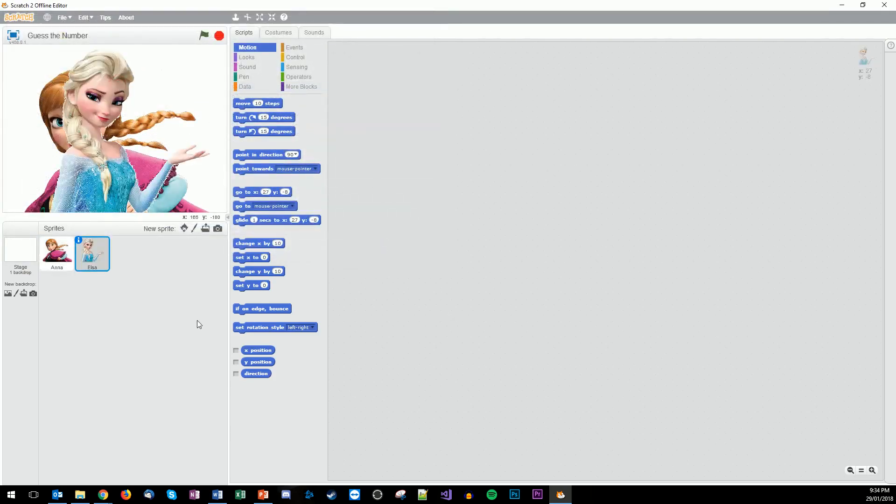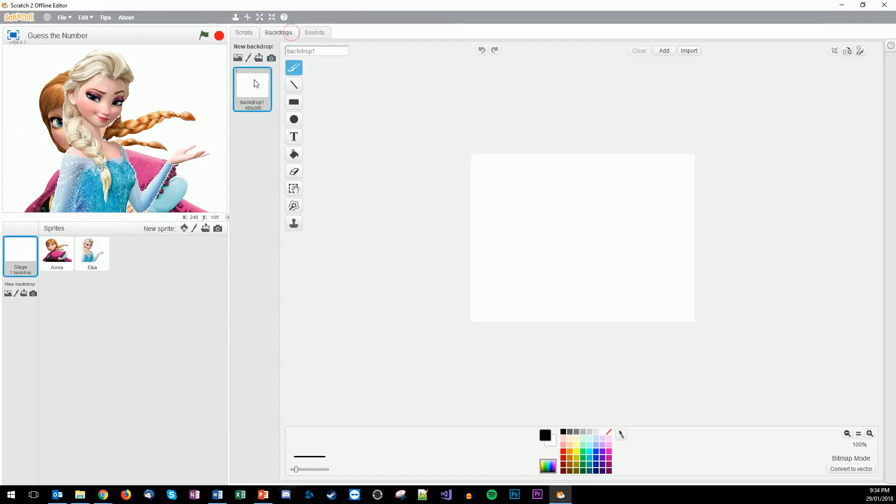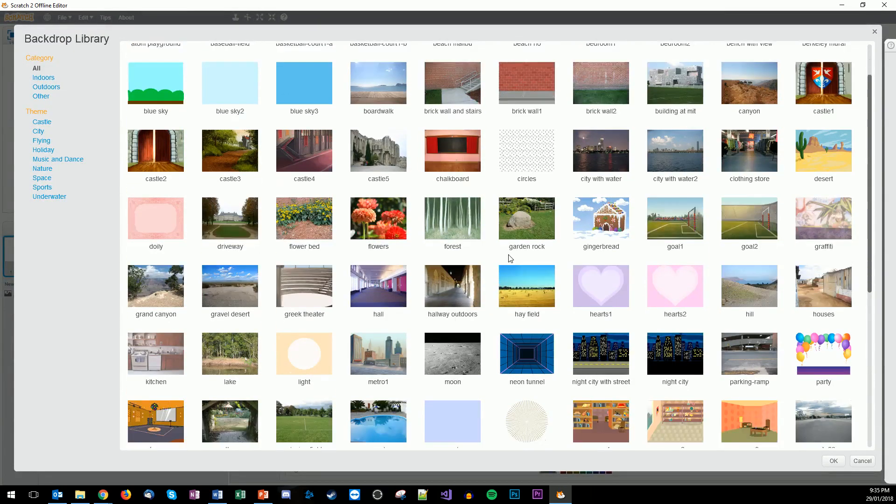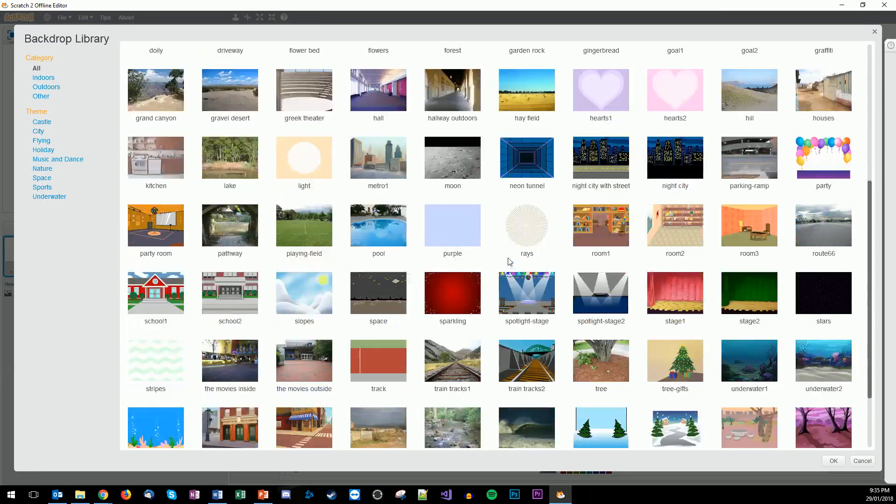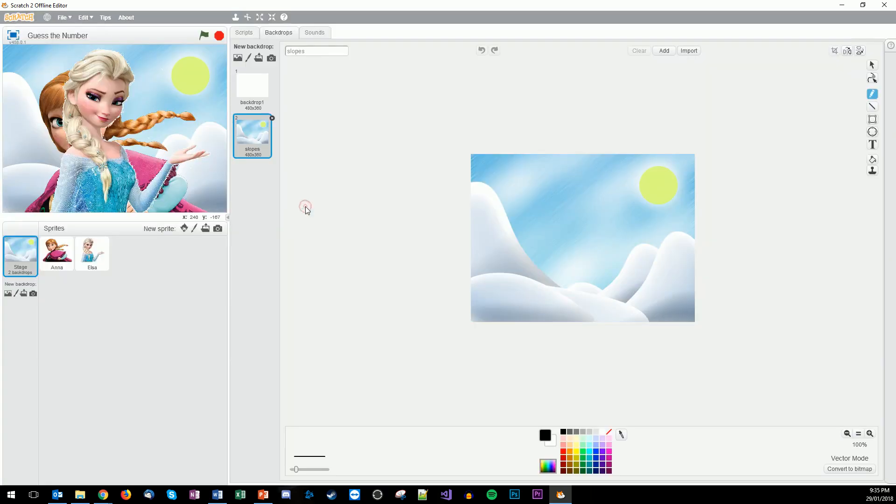We also need to set the backdrop. We should know how to do that now. Click on the stage, go to backdrops, and we do step number two. Step number two, choose a background. There's a whole lot to choose from. I think I chose the winter with the sun. I don't know if we can find that again. Yep, there we go. The slopes.